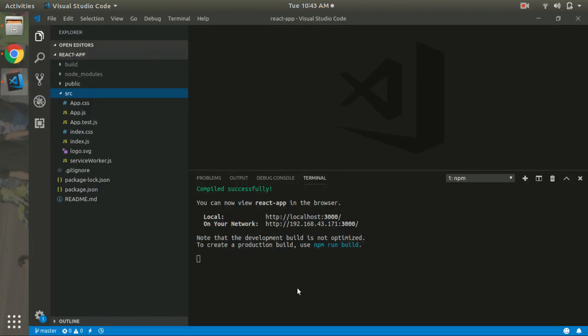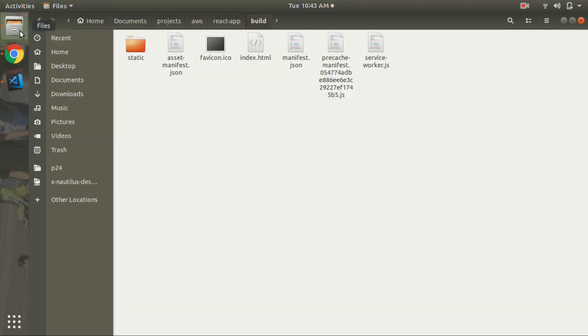You have to generate the build using npm run build. After generating the build you have to go to your build folder.